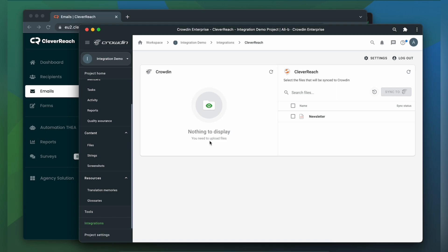Now we're on the integration screen. On the right are all my emails in Cleverreach and on the left are only ones that I have already requested translation for.